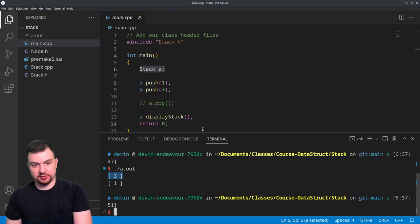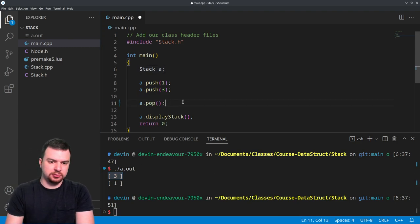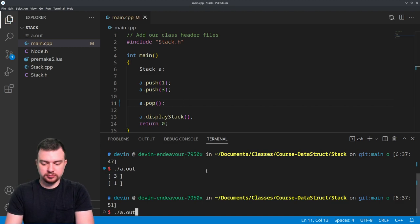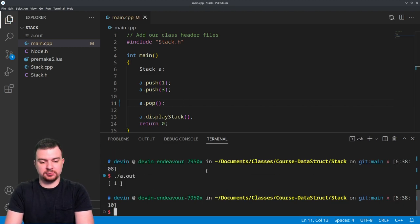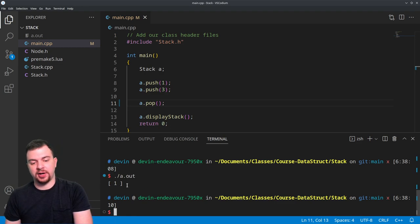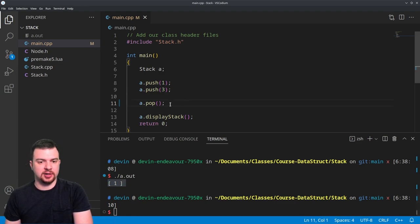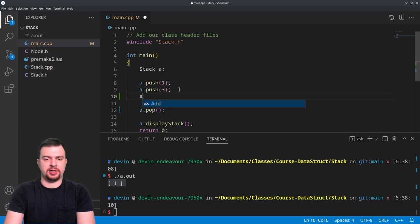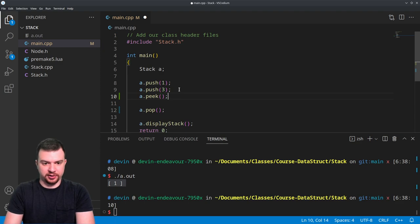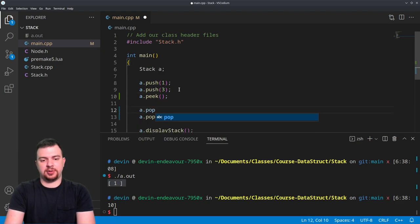So whenever we do pop here, we compile - see that we only have a one printed out. And meanwhile, if we do a dot peek, we should print out that three. And if we do a dot pop, a dot pop, then we are going to try and pop when we have an empty stack, so it should tell us 'hey it's empty, can't do anything.'